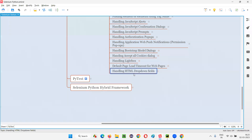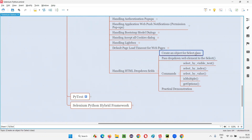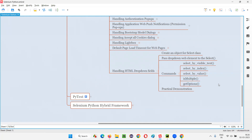To handle HTML dropdown fields using Selenium Python, we first have to create an object for the Select class. There is a predefined class in Selenium Python known as the Select class. We create an object for it and pass the web element of the dropdown field to the Select constructor.